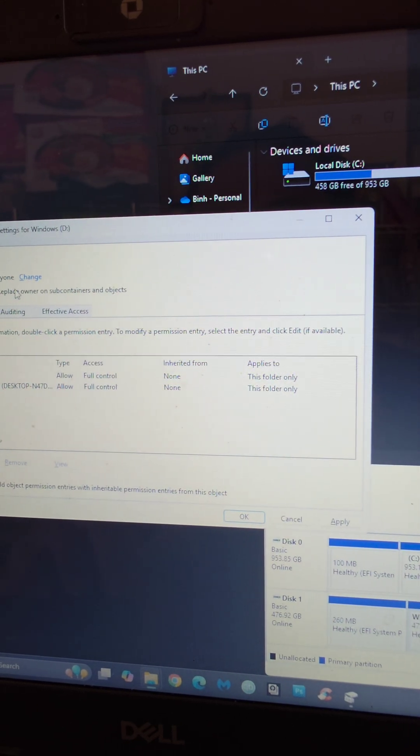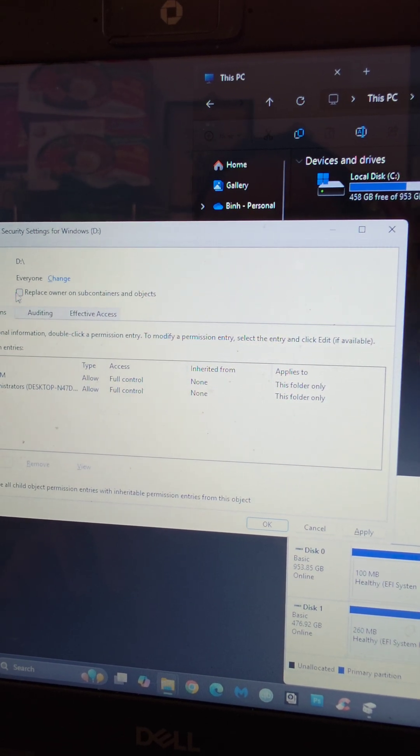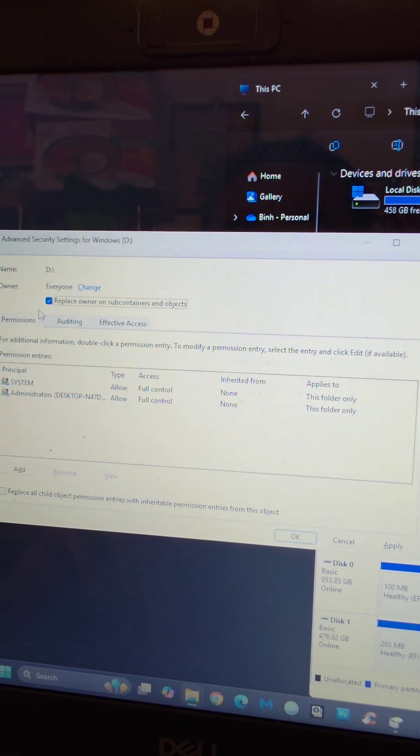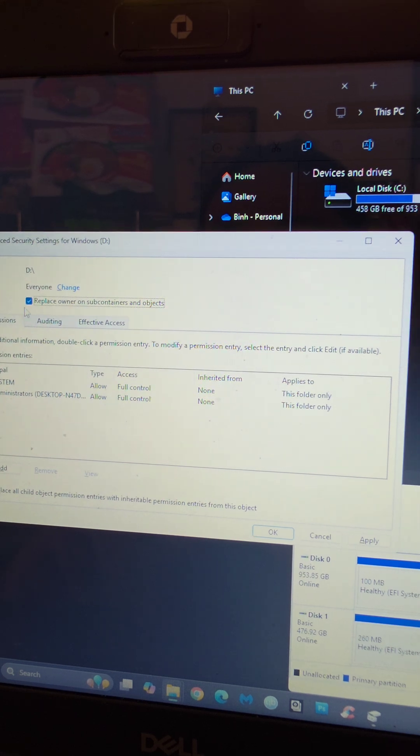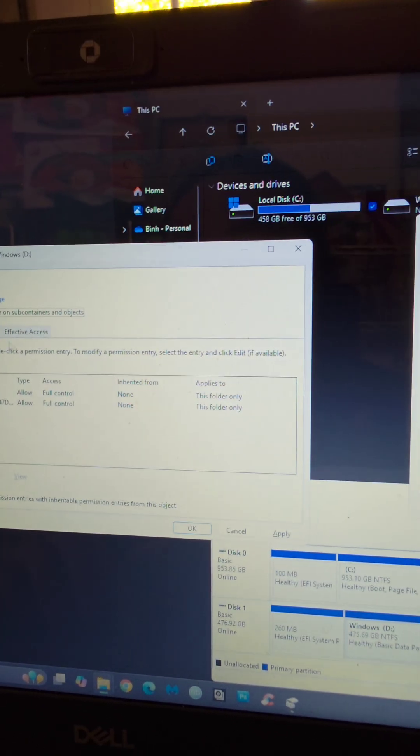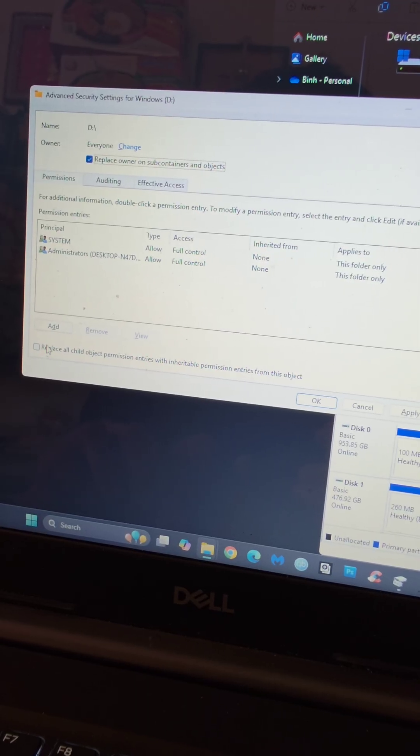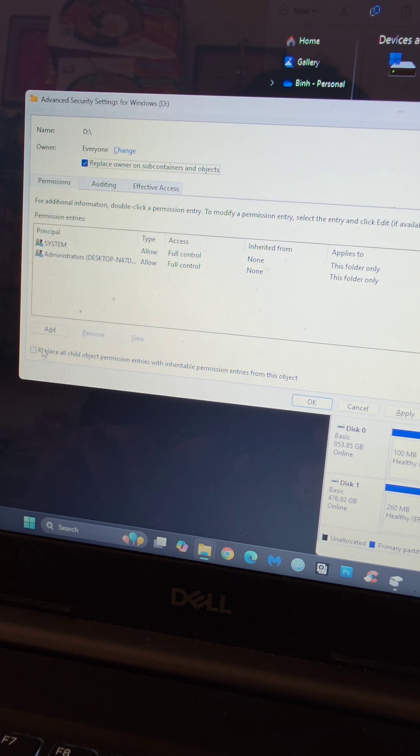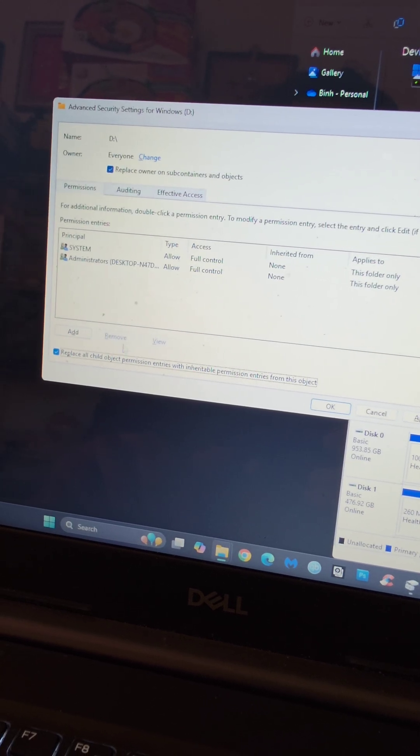You can see now, we can see this, but anyways, we're going to say replace owner on subcontainers and objects as well. And yeah, so we're going to do that. Replace all child object permission entries, I'm going to do this as well.